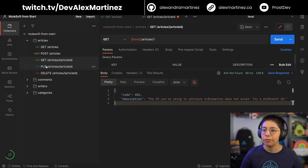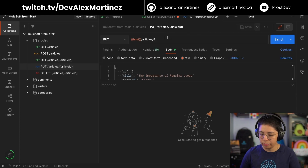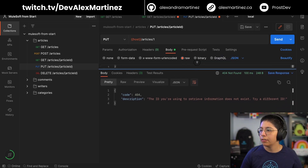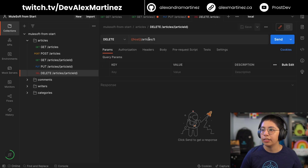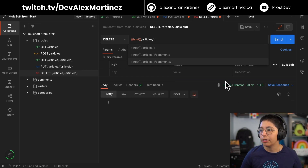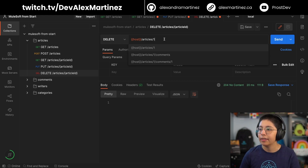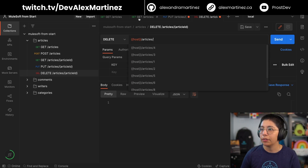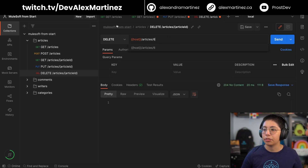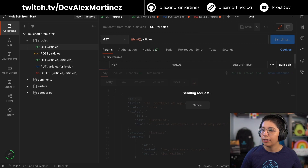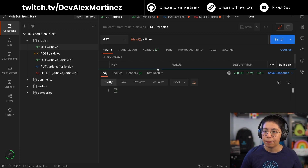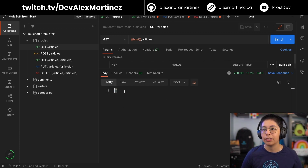With the PUT, if I try to put for id1 it says 'the id you're using to retrieve does not exist.' If I try to delete an id that doesn't exist, like one, it's just not going to say anything because there's no content being returned anyway. Now I'll delete id6 because I want to show how the other things work. If I retrieve all of them I have an empty array — I decided not to return a 404 here, just to show there are no articles.